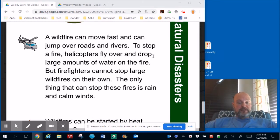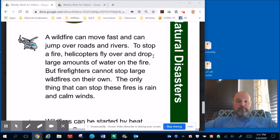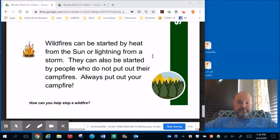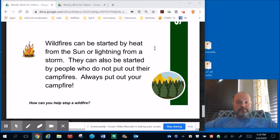To stop a fire, helicopters fly over and drop large amounts of water on the fire. But firefighters cannot stop large wildfires on their own. The only thing that can stop these fires is rain and calm winds.